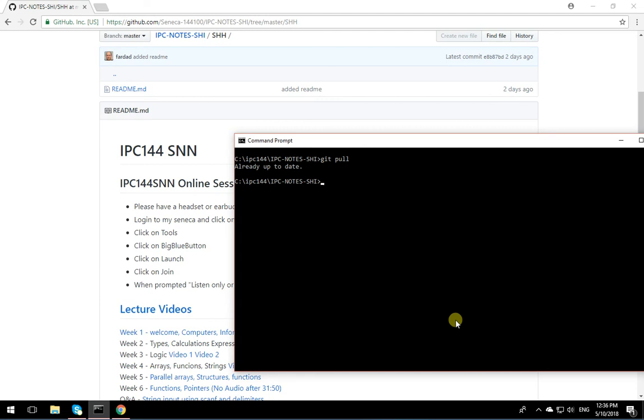Thank you very much for watching. This was installing Git on Windows 10 machines. Have a beautiful day.